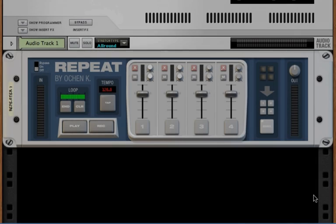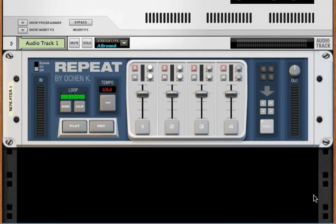Hey there, this is Ocean K with a sneak peek and a beta call for a new rack extension that I call REPEAT.